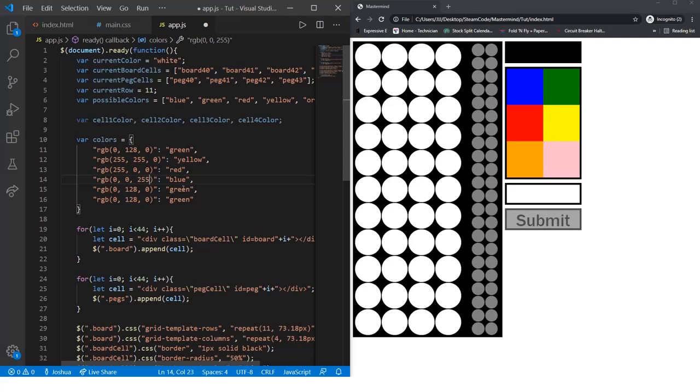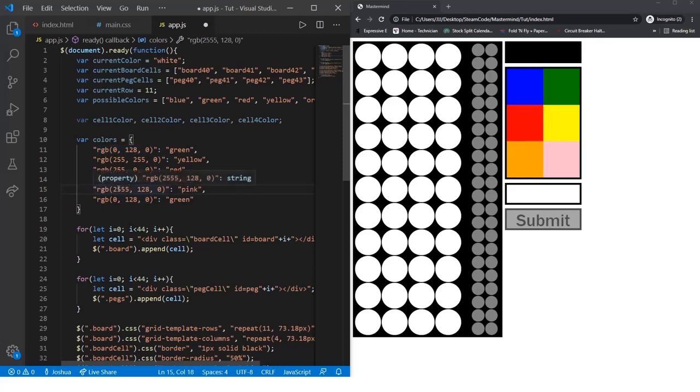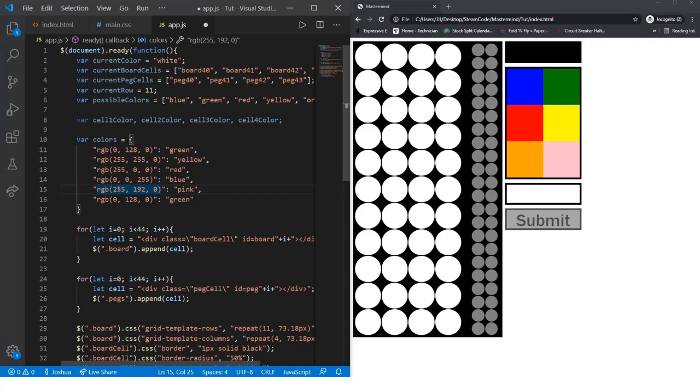Pink, and that will be 255, 192, 203. So 255, 192, and 203.